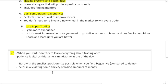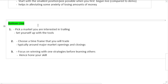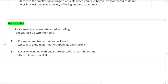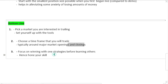The bottom line: pick a market that you are interested in trading. Set yourself up with the tools, softwares, knowledge, and everything. We'll give you everything in this course. Choose the time frame that you trade. If you want to become a day trader or swing trader, choose a time frame that you are comfortable with. We don't know about you - choose a time frame that you are comfortable with, typically around major market openings or closings. We'll explain about this terminology, don't worry for now. Focus on winning with one strategy before learning others. We recommend if we give you a strategy, learn about that strategy before you learn others. Don't overwhelm yourself with too many strategies. It ends on your skill. Practicing is the most important thing in this game.